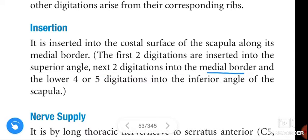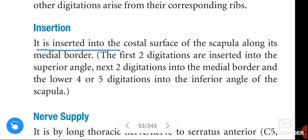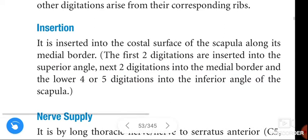The last four or five digitations are inserted into the inferior angle of the scapula. To repeat: insertion is into the costal surface of the scapula — first two digitations into the superior angle, next two into the middle border, and lower four or five into the inferior angle.